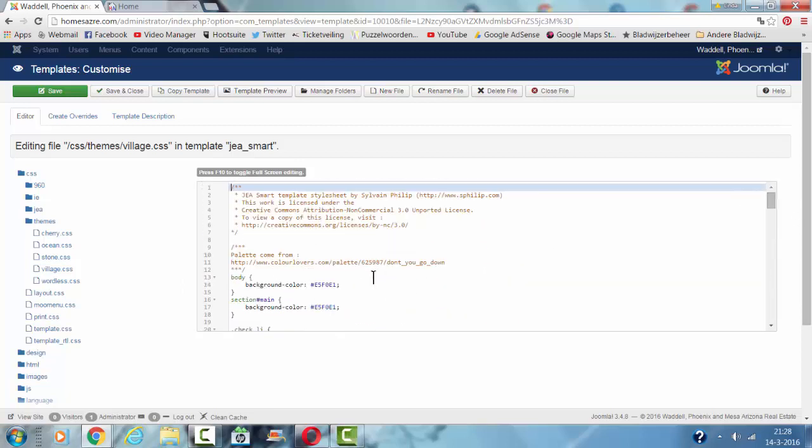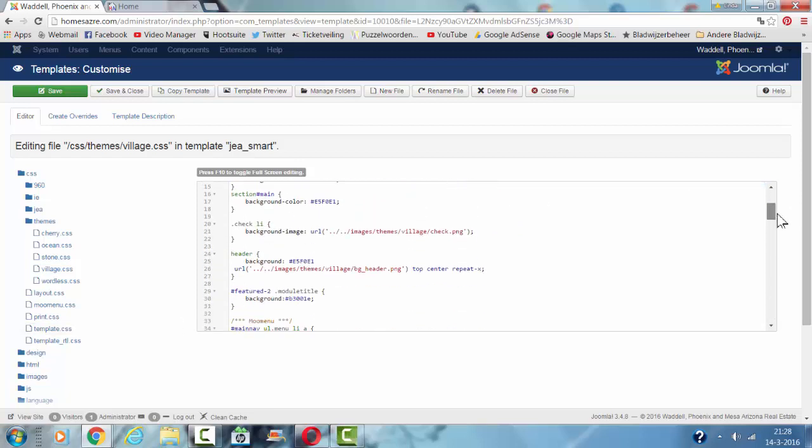In this case, I've used the body background color, the section main, and the header here, and a background.